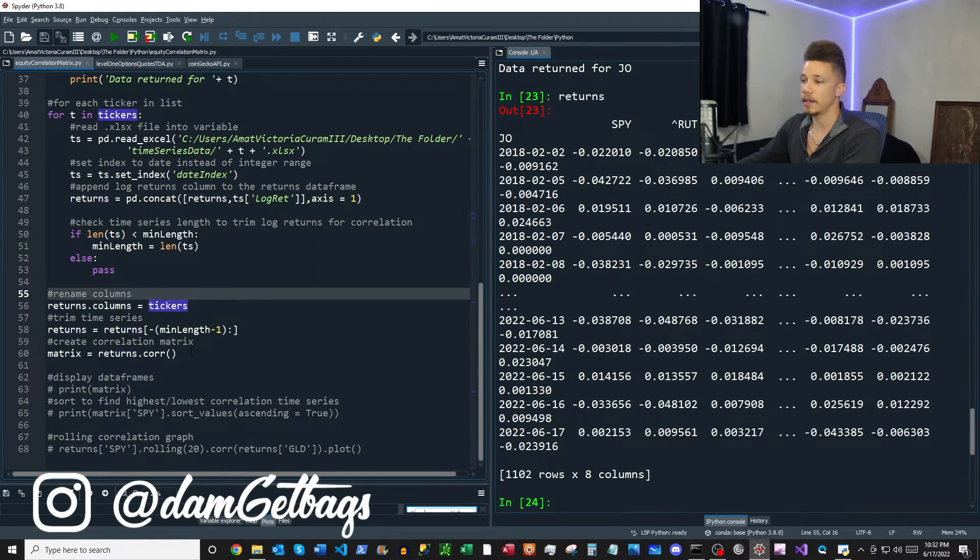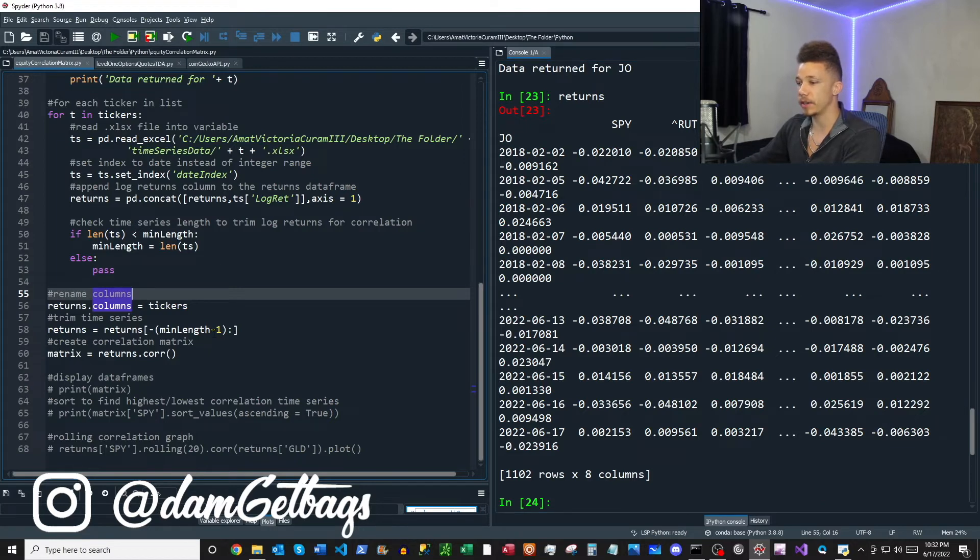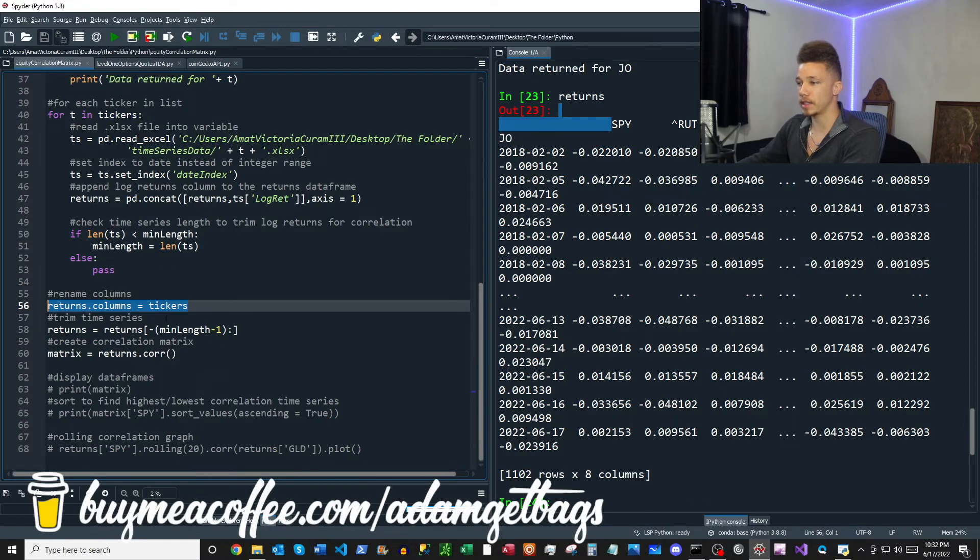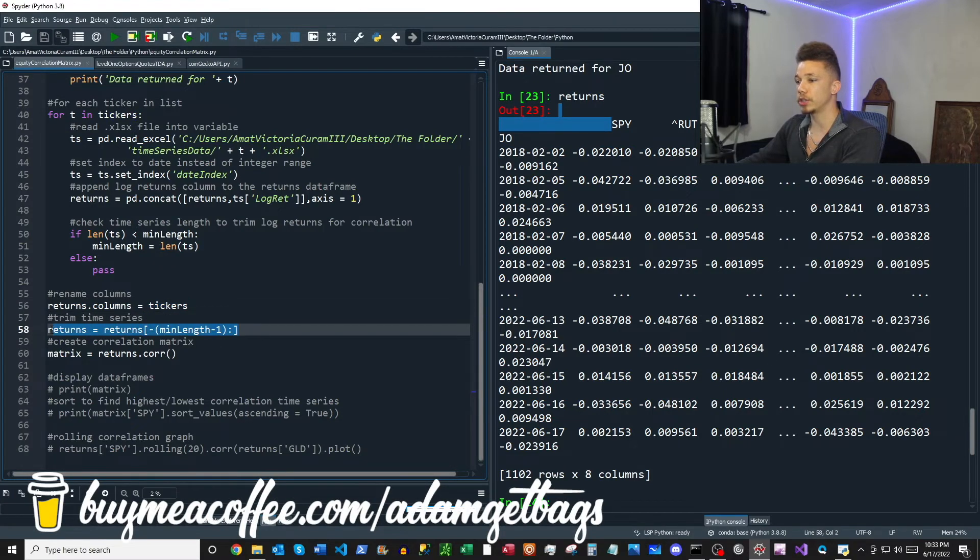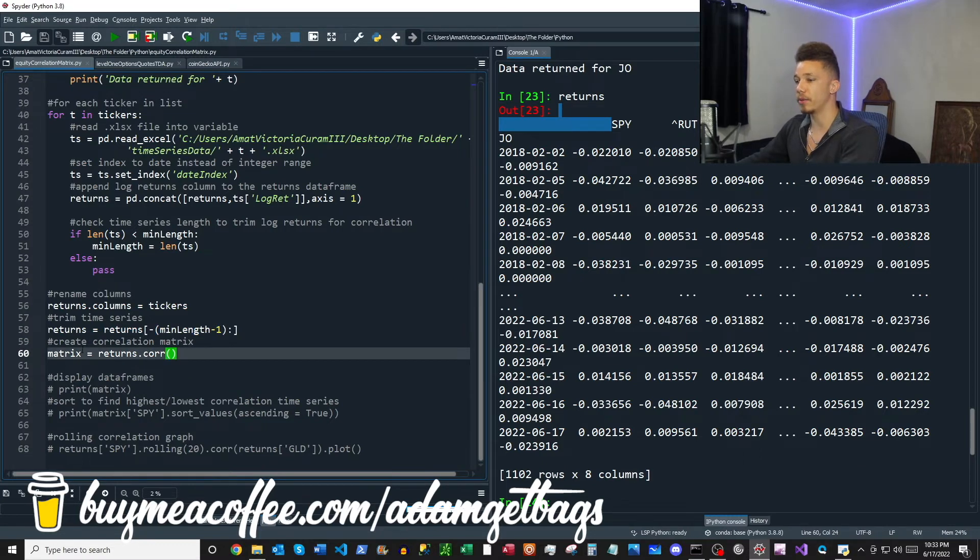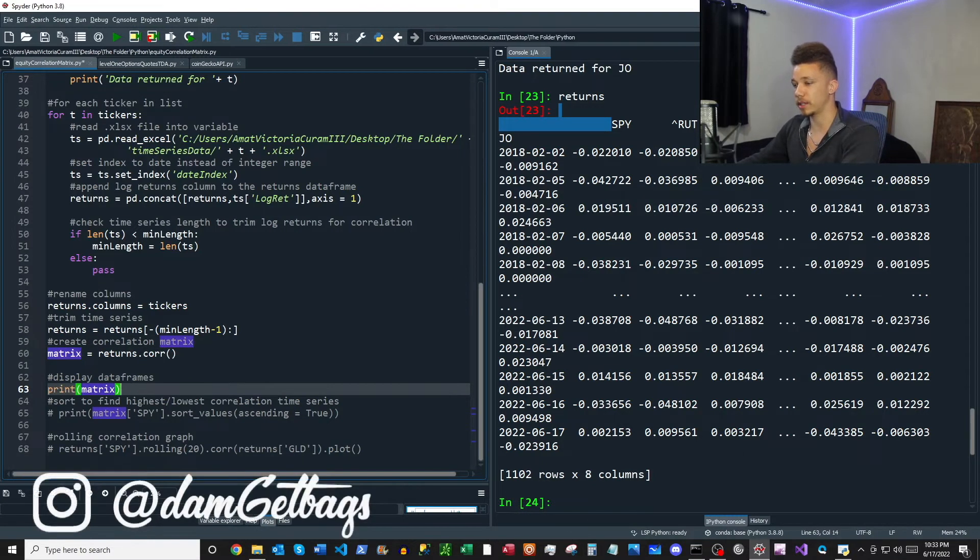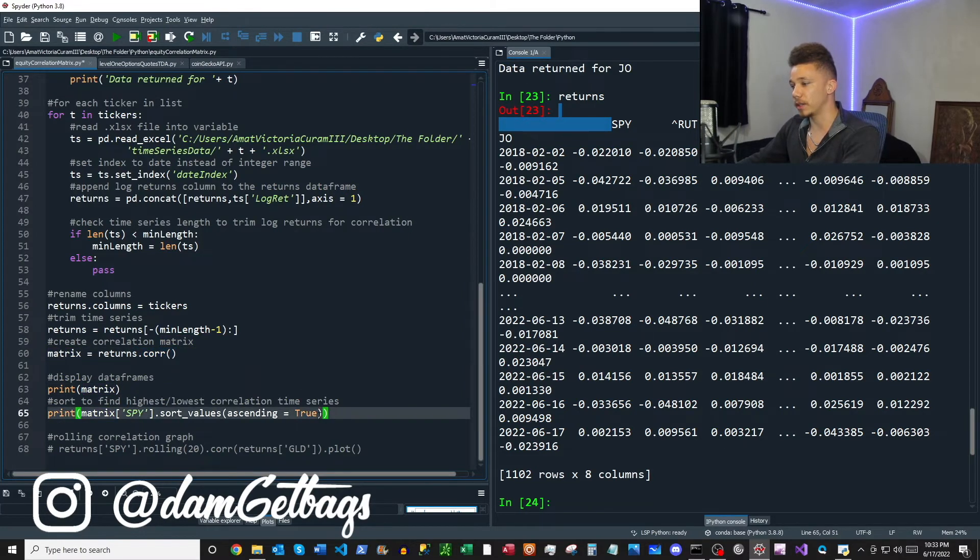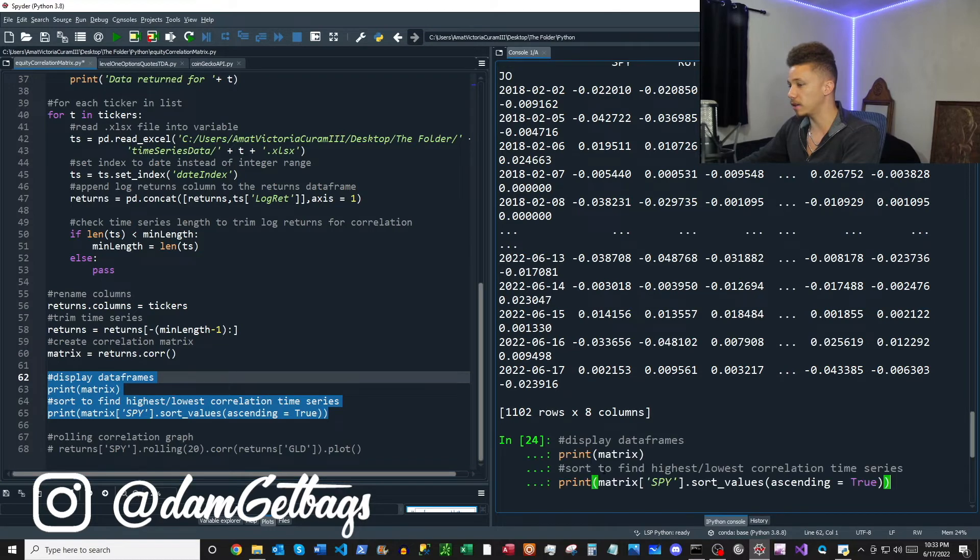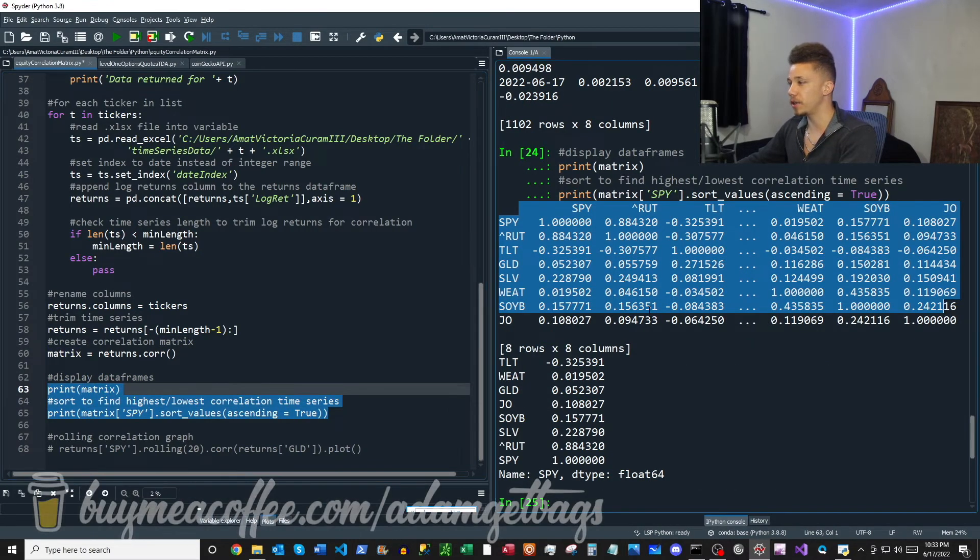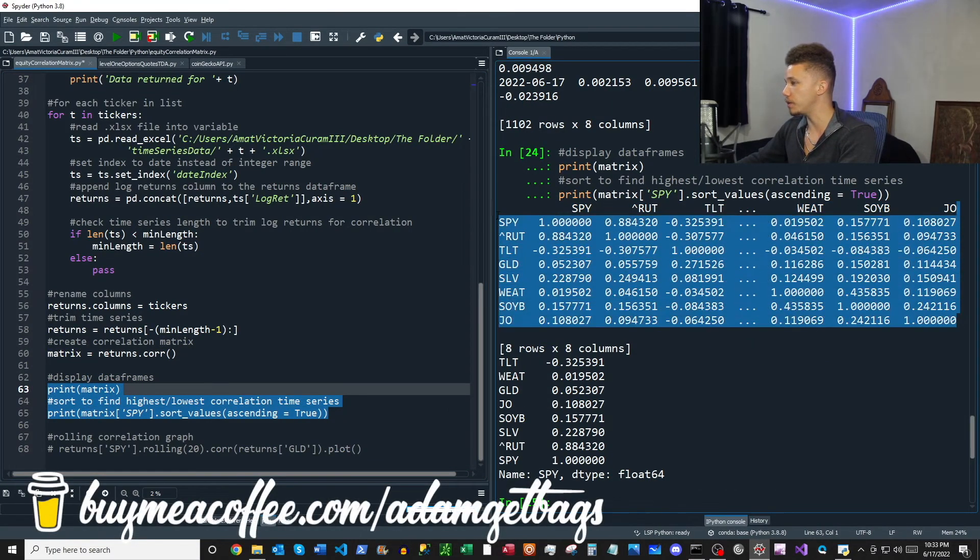So now that we have all of our returns in a nice neat column as you can see here, the next block here is just a little bit more formatting and then we're going to start an analysis, which is very simple. So what we're going to do here is we're going to rename the columns to the ticker names, and then we're going to trim our time series to be only as long as the shortest time series. And then we're going to create a correlation matrix called matrix using this core function here, and then we're going to just go ahead and take a look at what that looks like.